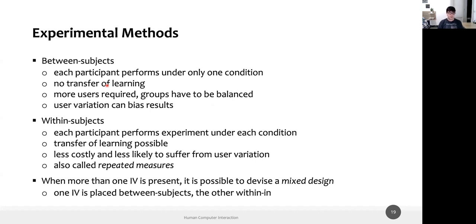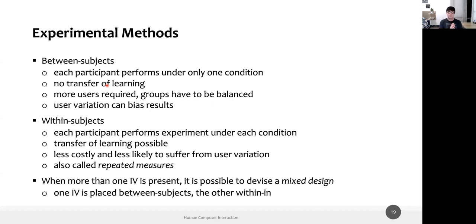In the between-subject method, each participant performs only one condition. Participant one tests the three-item menu with three tasks and then leaves; participant two tests the five-item menu with three tasks; participant three tests the three-item menu again; participant four tests the five-item menu — and so on. Each participant performs under only one condition. A certain number of participants will see only one version of the interface, another set will see a different version. We collect and analyze the data from these two groups.